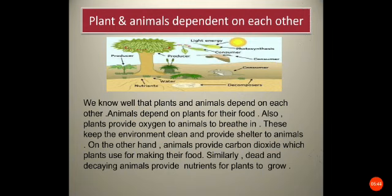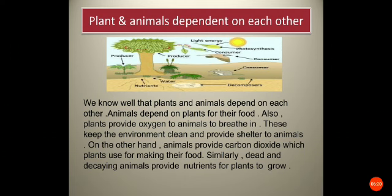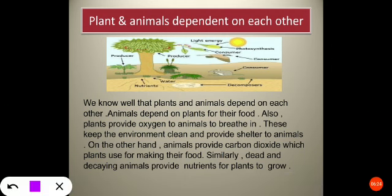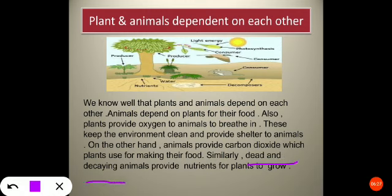Plants and animals depend on each other. Animals depend on plants for their food, and plants provide oxygen to animals to breathe. This keeps the environment clean and provides shelter to animals. On the other side, animals provide CO2 or carbon dioxide, which plants use for making their food. Similarly, dead and decaying animals provide nutrients for plants to grow.